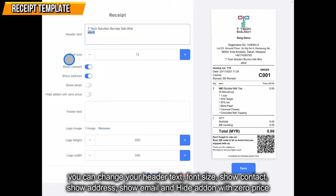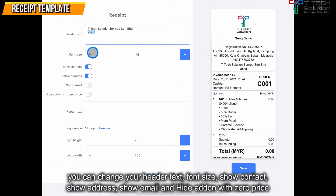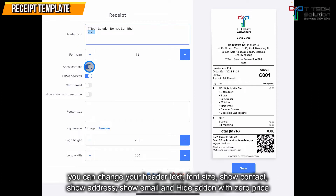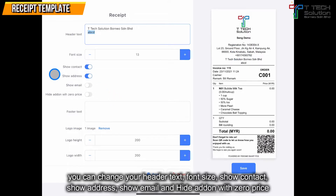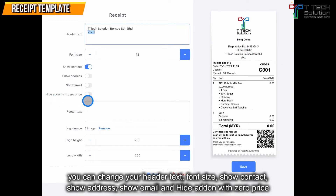Other than that, you also can set the font size. For example, I adjust it to make it bigger or smaller. Then you also can tick to show the contact — the contact will disappear if unticked. Other than that, you also can click to choose to show the address.